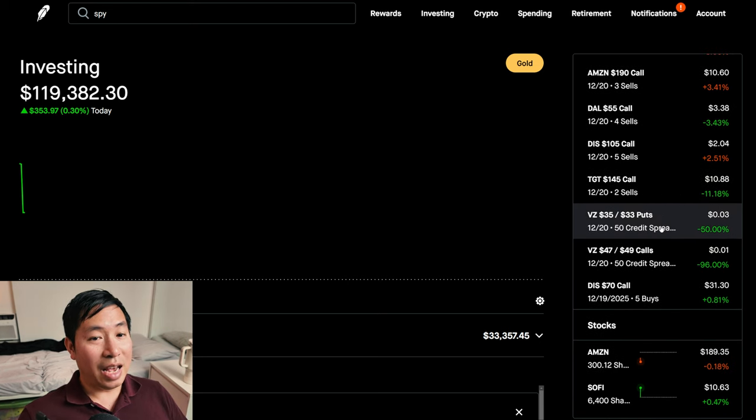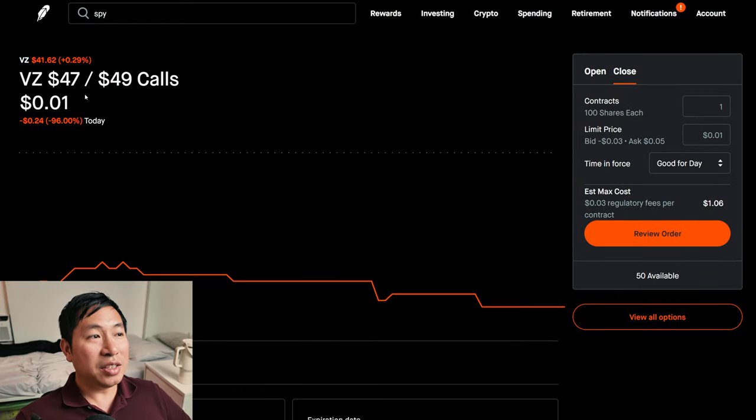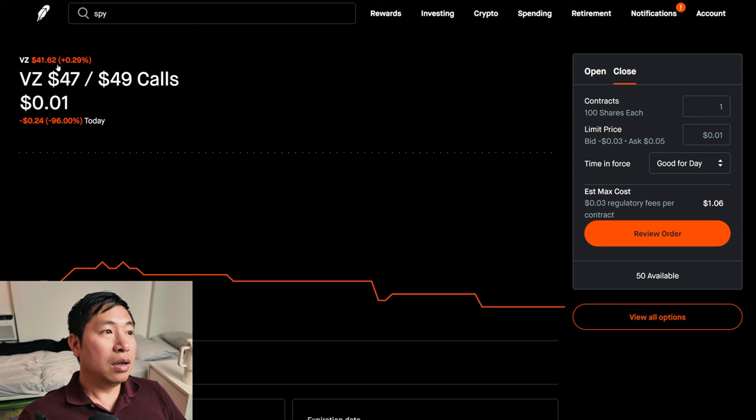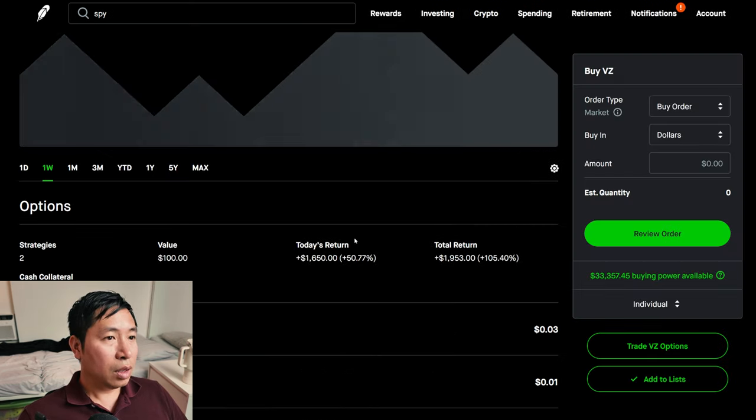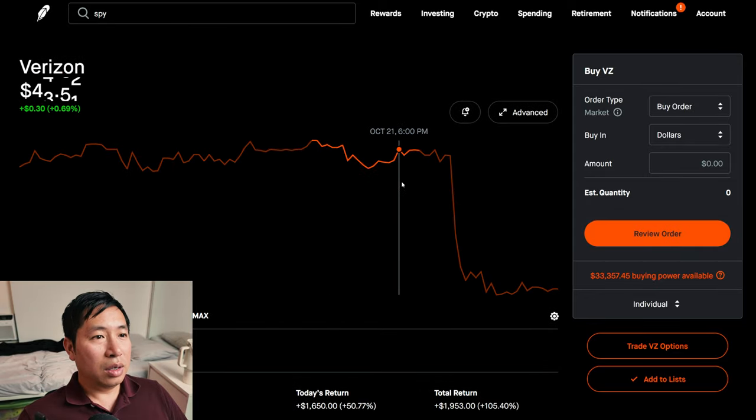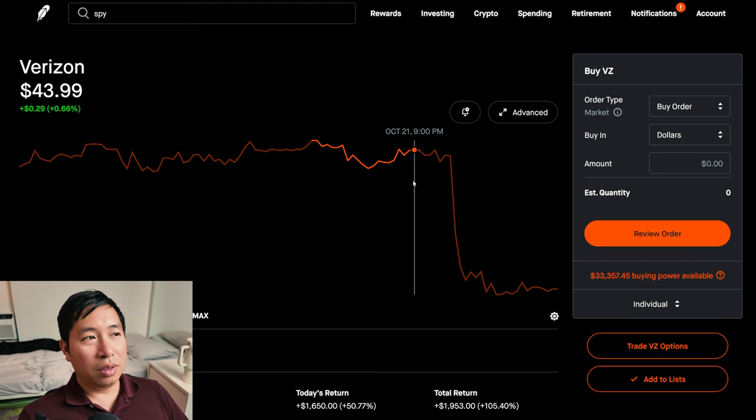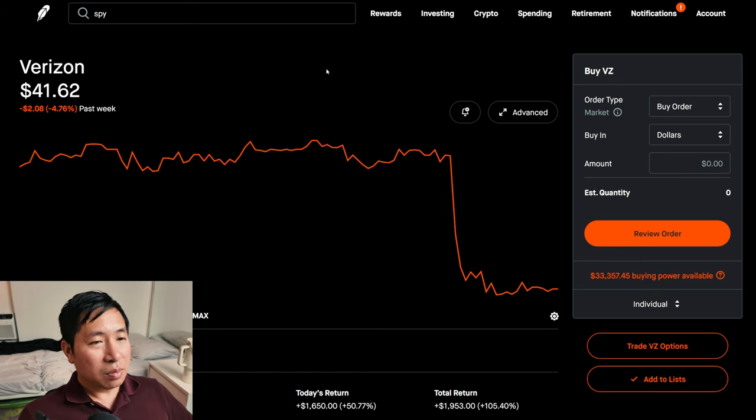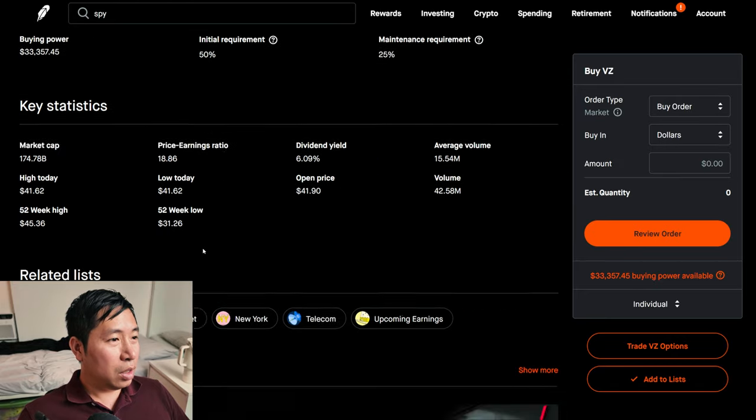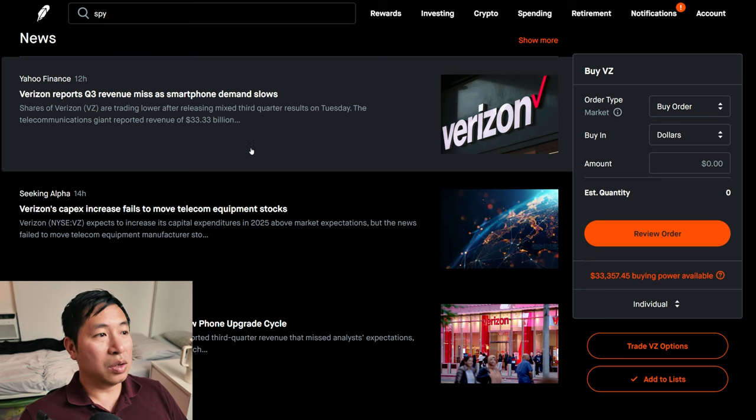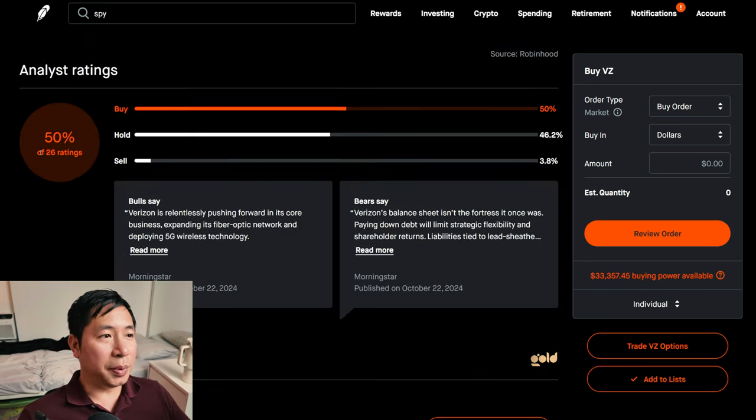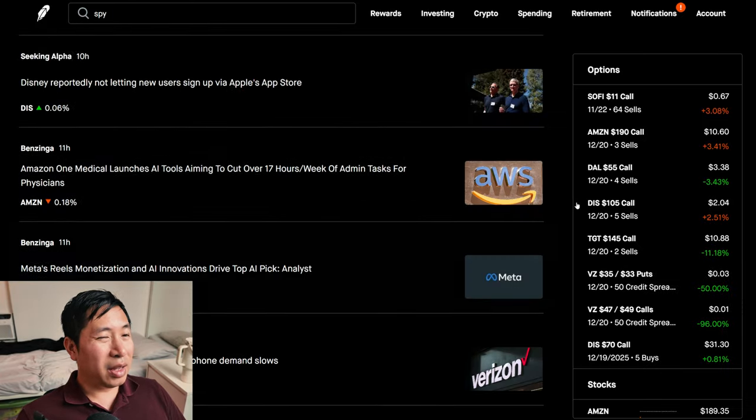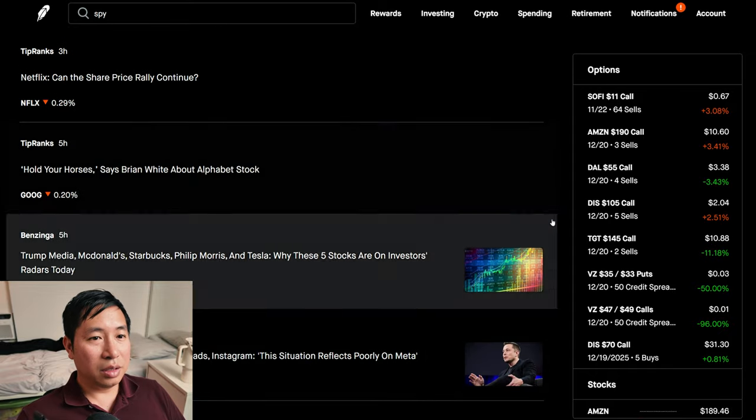Now, something big happened today. And that is this position, my Verizon $47/$49 covered calls. This made a huge difference today. So today, Verizon reported earnings. And as you can see, there was a huge drop. It was at $44, like around $44 before the earnings. And then immediately dropped down to like $41.50. So that's what happened. Now, if you see, look at the news here. Yeah, Verizon reports Q3 revenue miss as smartphone demand slows. So bad news coming out. So people didn't like that. It went down. So it went down, I think, around 4% or 5% after the earnings.